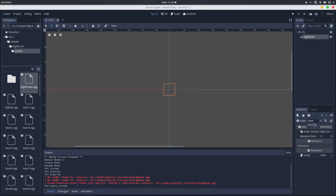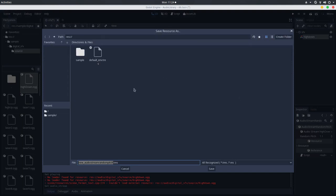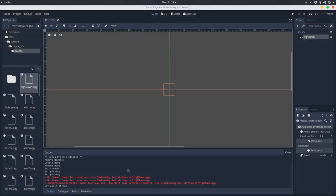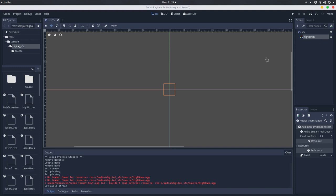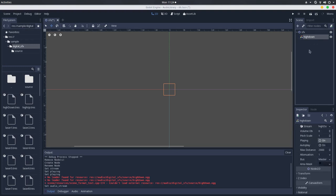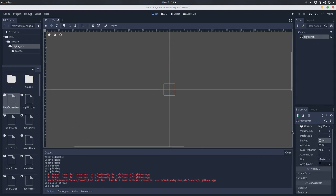And then, you save it as a resource in your disk. And you can use this for your node here. Drag and drop the audio sample random pitch to this stream here.